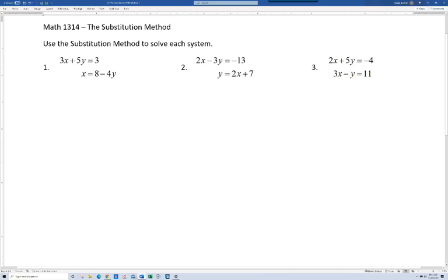There are two major techniques that we use quite frequently: the substitution method and the elimination method. So let's go ahead and talk about the substitution method here, and in my next video I'll show you the elimination method.